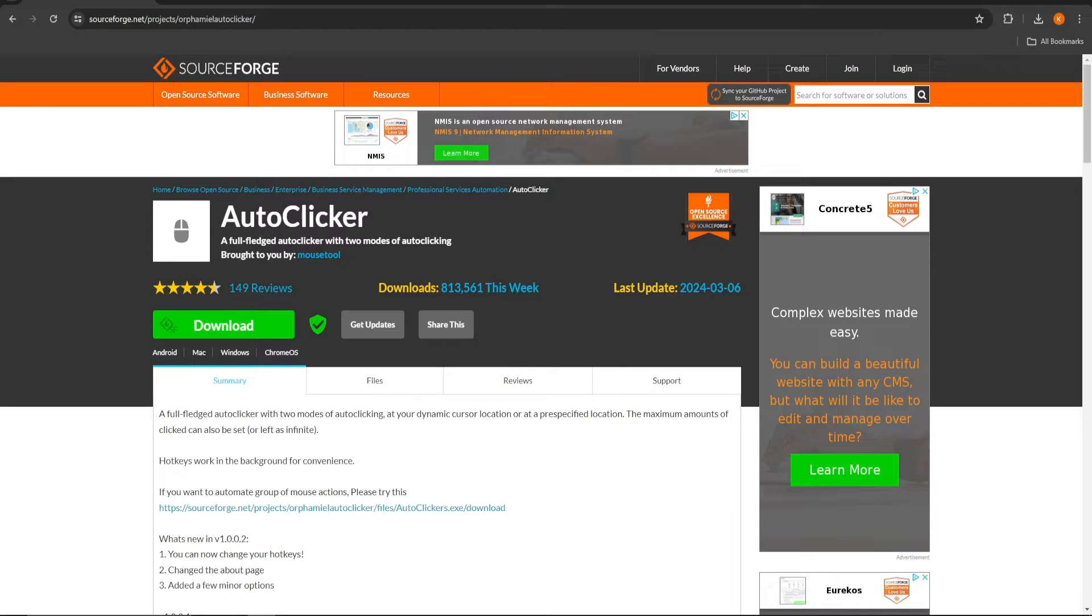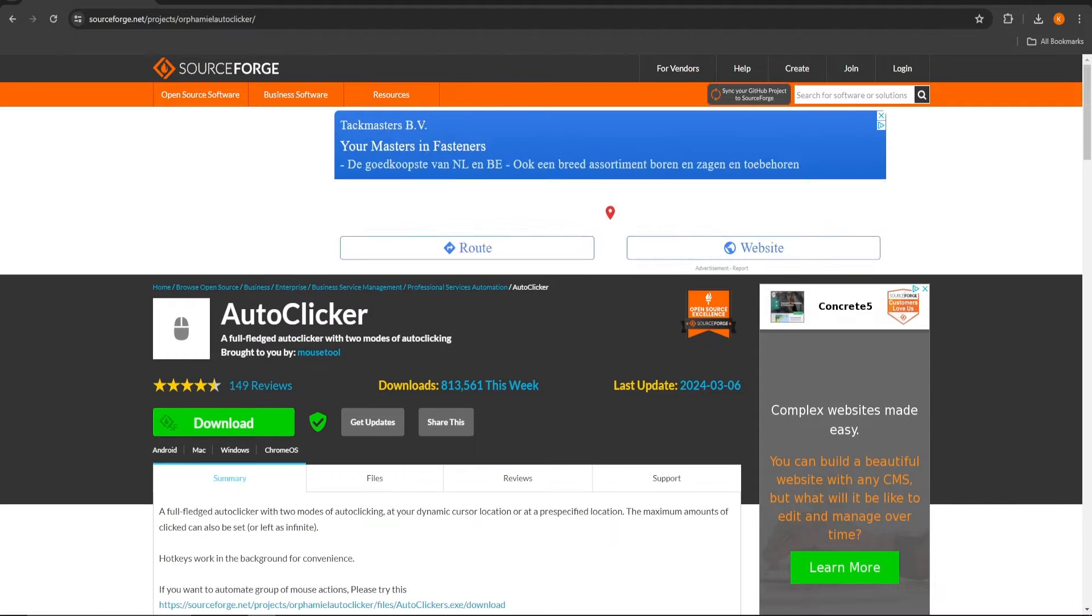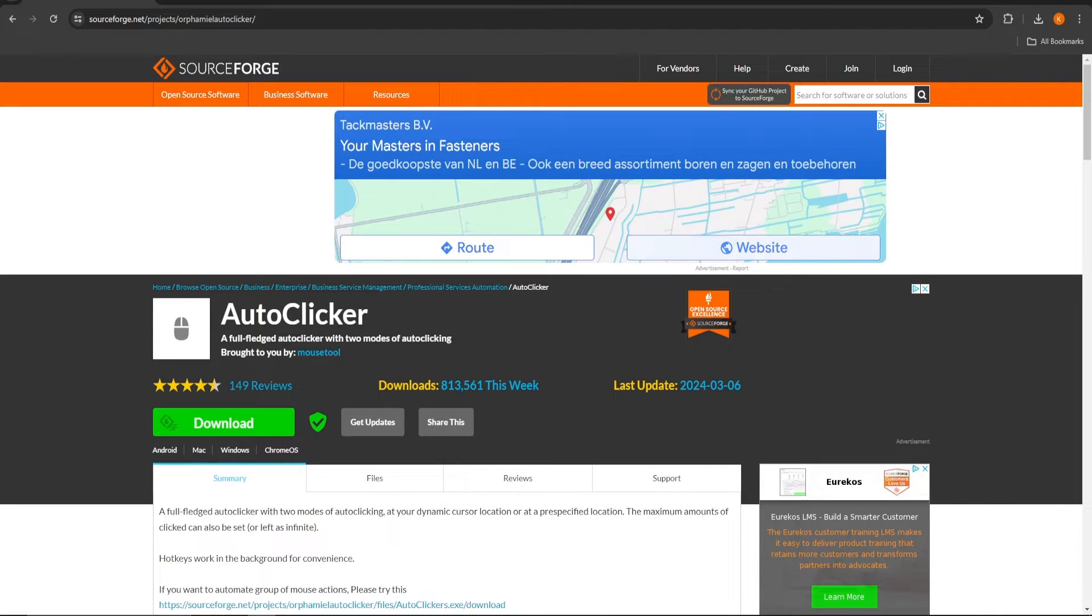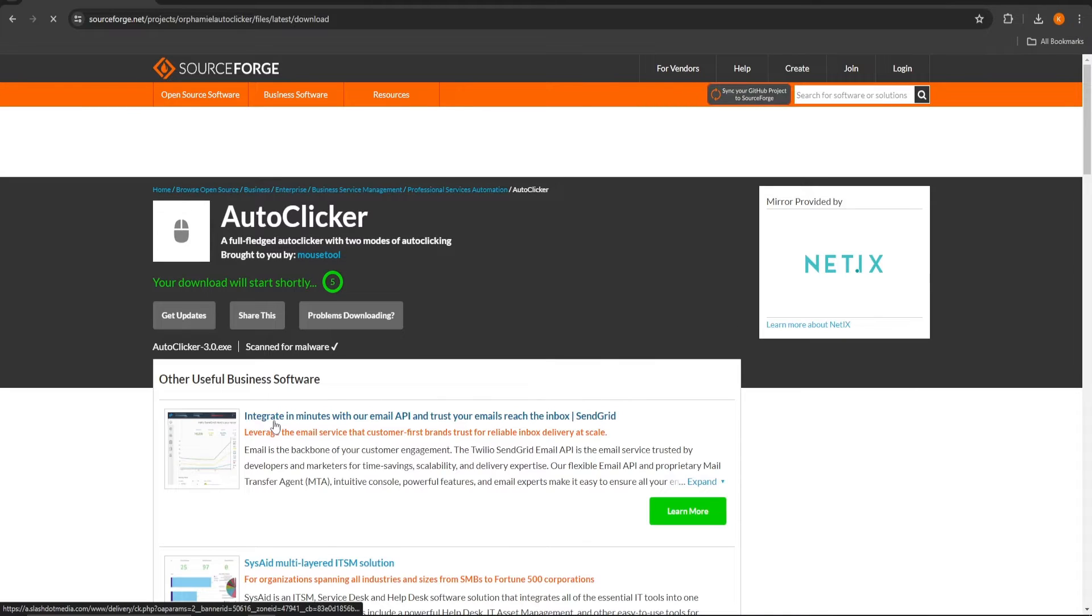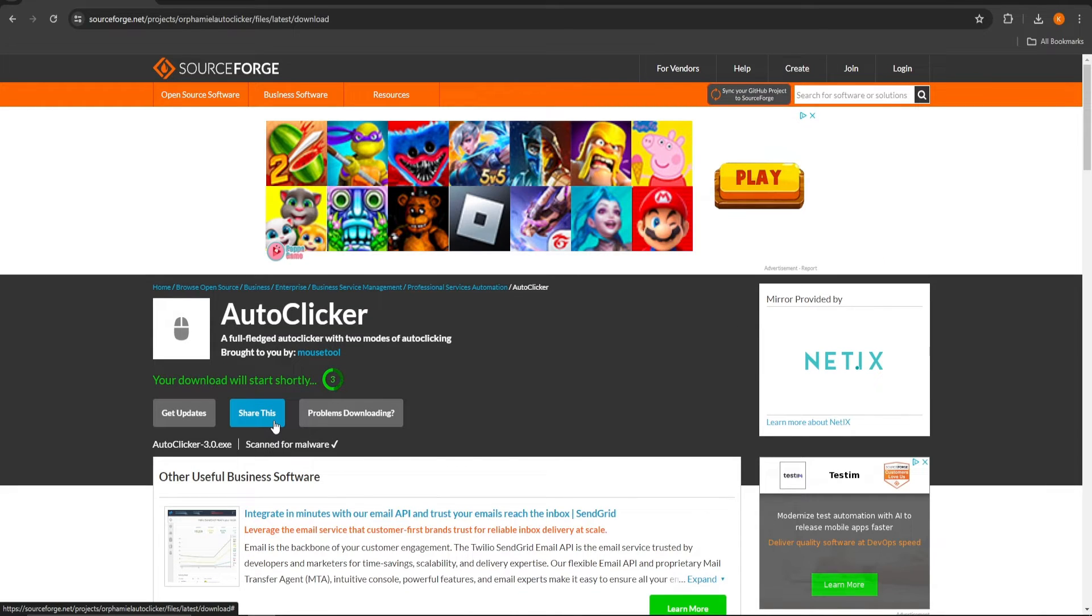Start by going to the site linked below or type in SourceForge autoclicker in your browser. Next, click on the big green download button to download the autoclicker. This is a safe program that I've been using for a while.